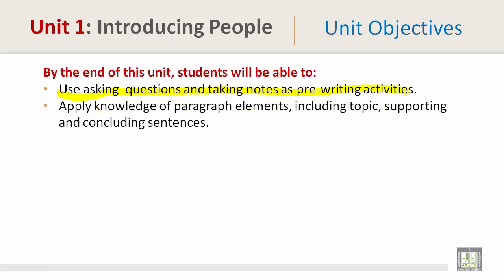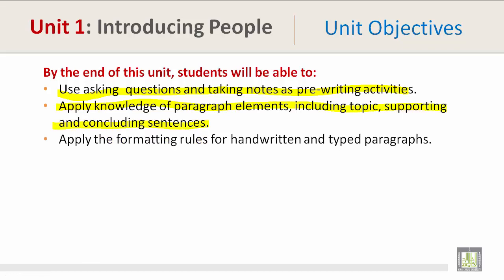Apply knowledge of paragraph elements including topic, supporting, and concluding sentences. Apply the formatting rules for handwritten and typed paragraphs.